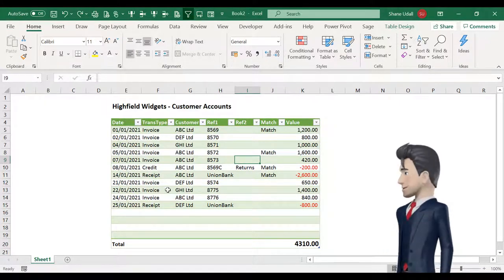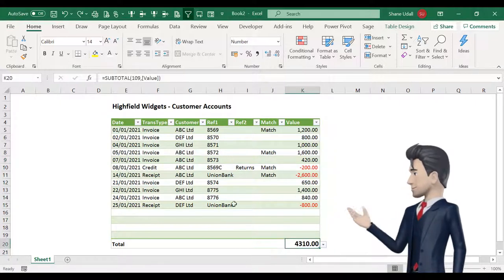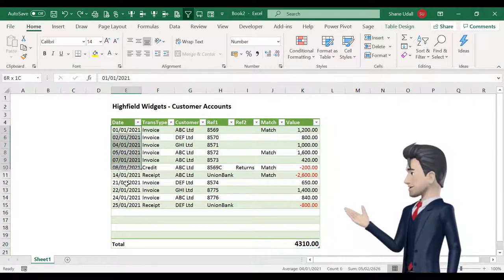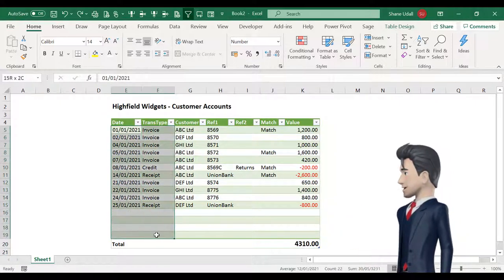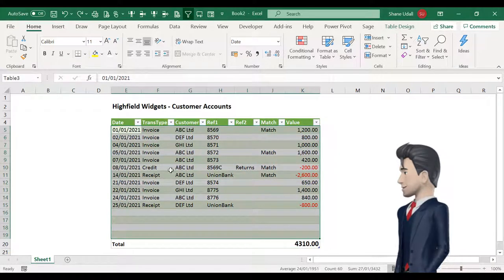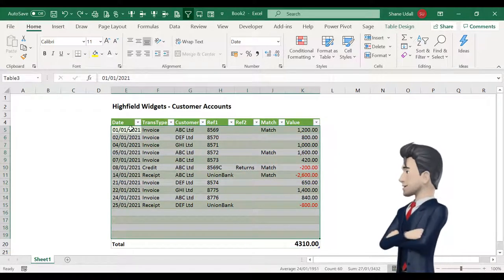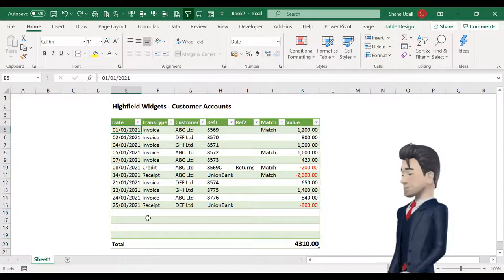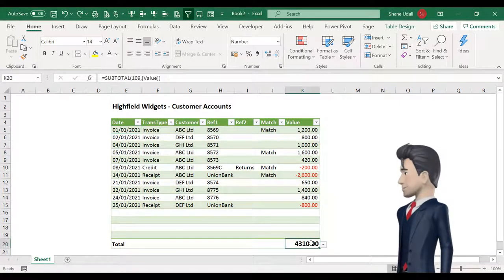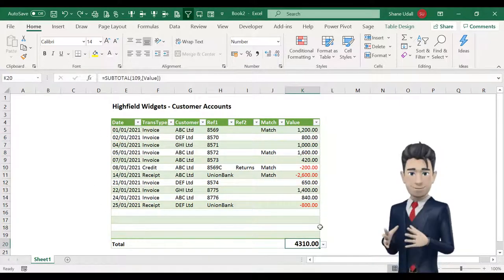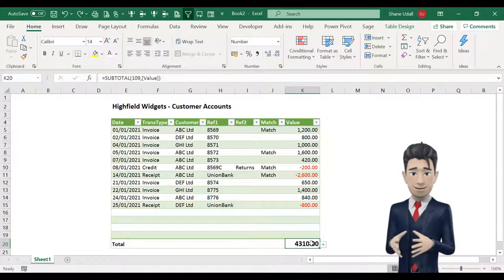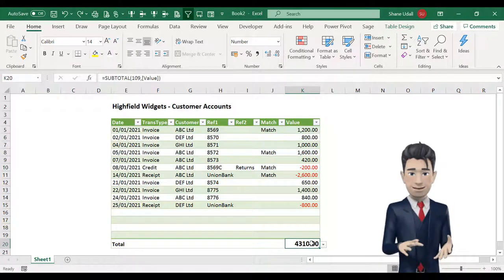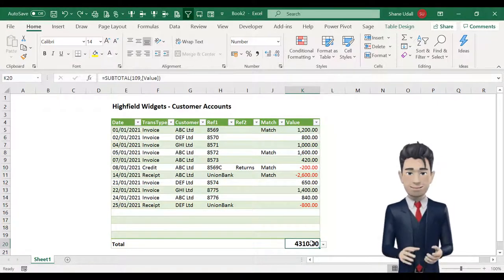When using your own data table you may wish to expand the capacity of the table. By using techniques already shown you can easily achieve this. Now you have a very presentable and feature rich sales ledger and sales day book spreadsheet. Thank you for your attention.